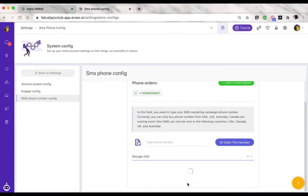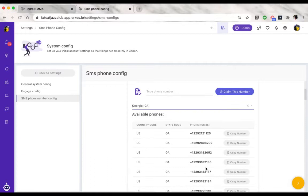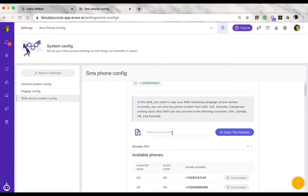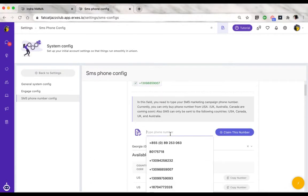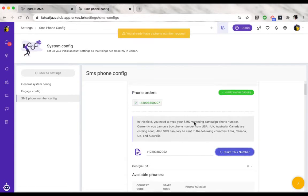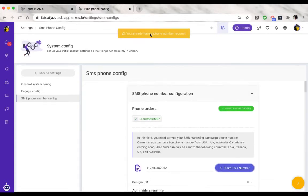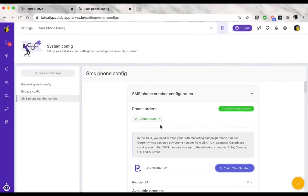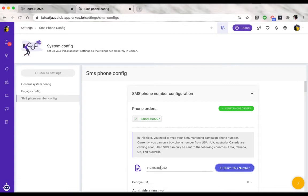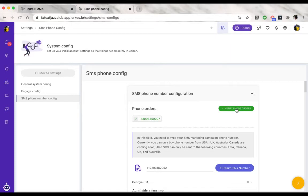From the list of available phone numbers, choose the one that you like, copy the phone number and paste it right here, and click on claim this number. Since I already have a phone number associated with this one, it's not going to allow me to do that. Once you claim this phone number, it should be displayed here, and then you would click on verify phone orders.